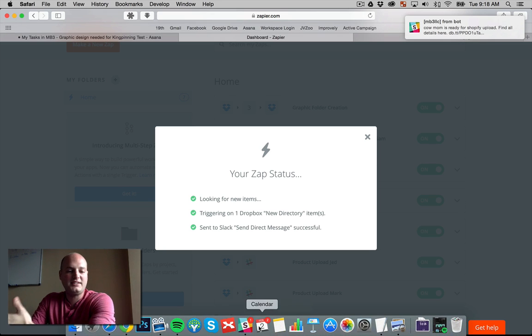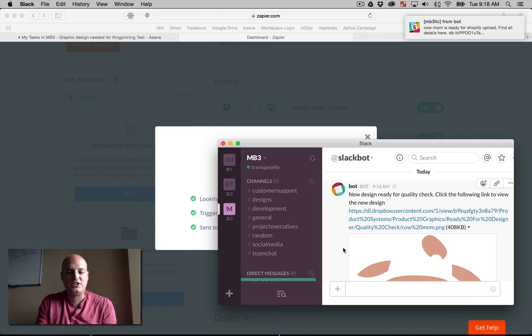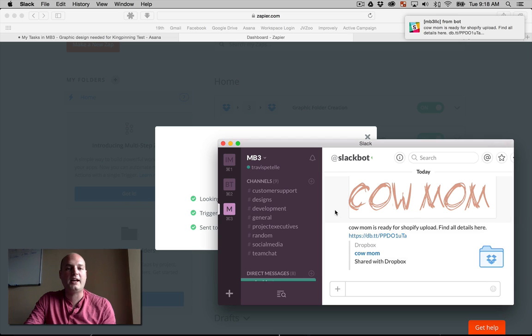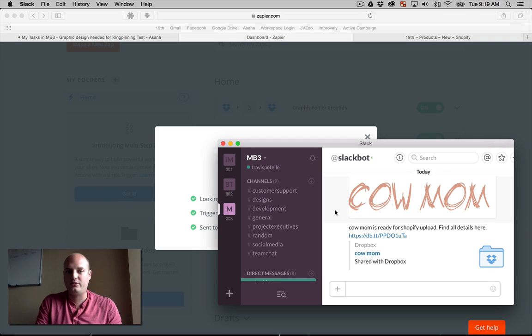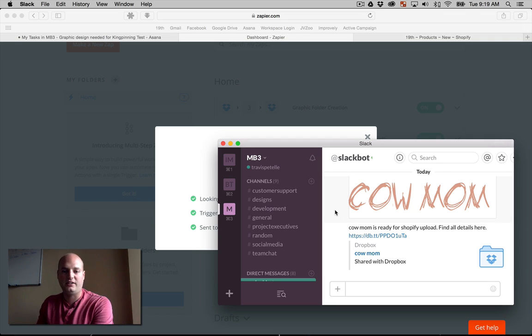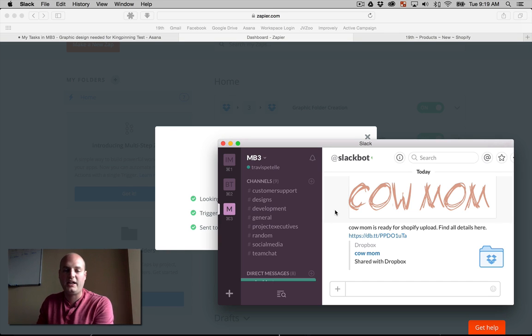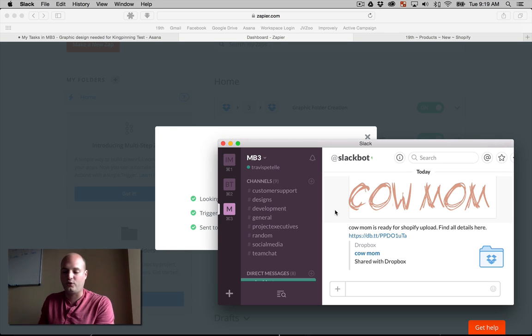So as you can see, those messages, that automation right there, this is all things that your employees don't have to go do. My project managers have to go message the designer and say, hey, I have this folder ready for her or hey, here's the design details for you.